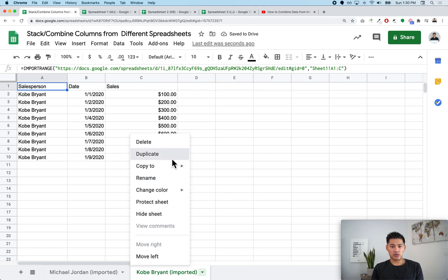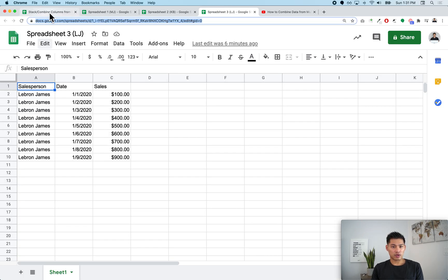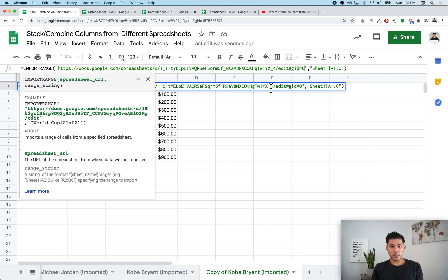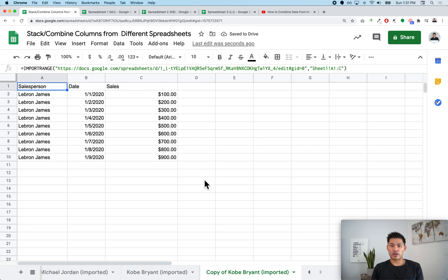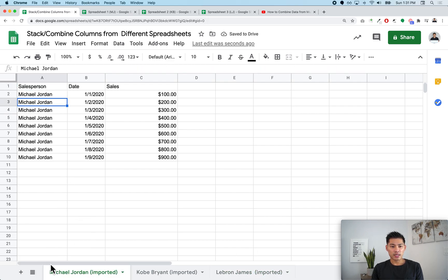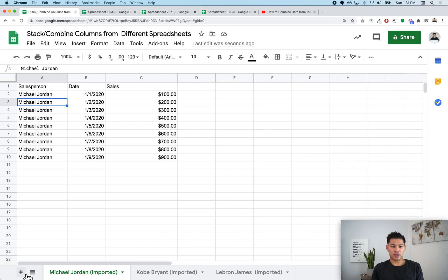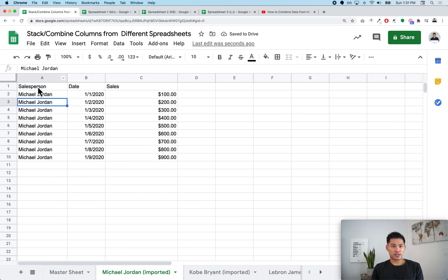Do this for as many sheets or salespeople as you have. For my third sheet, LeBron James is the salesperson. I go in, highlight the URL in the formula, paste the new link, and press Enter. Allow access — and note that once you've allowed access once, you can use IMPORTRANGE on that sheet anywhere else. Now I have all the data imported into individual tabs.